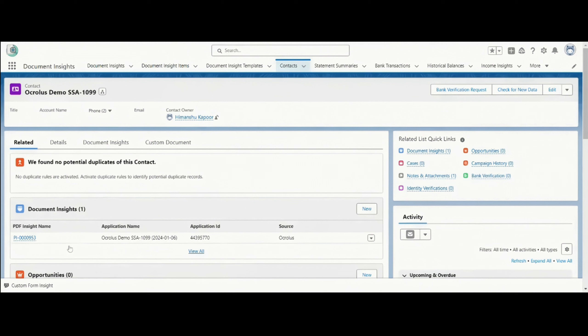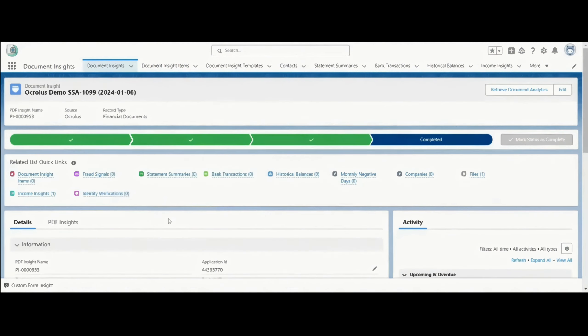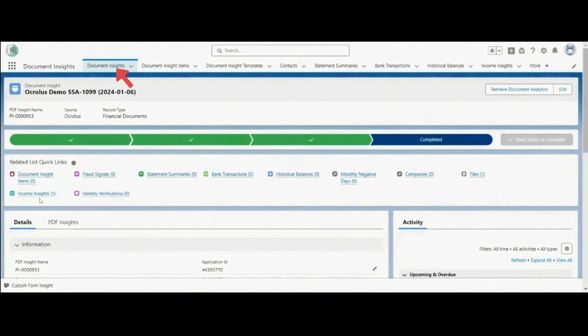You can see a new Document Insight Record has been created. In Document Insight Record, you will see a new Income Insight has been created.